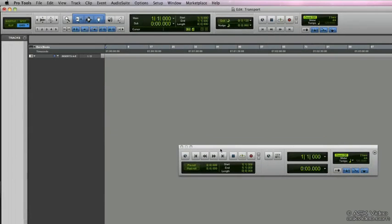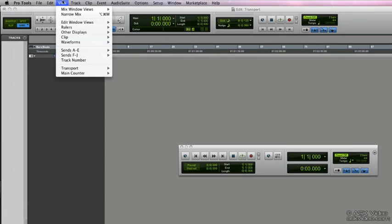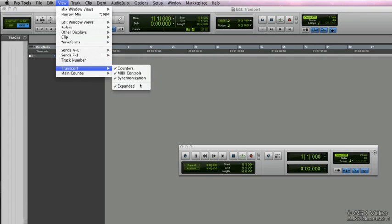We can also find the minimal transport controls right up here as well. You can also find the view functions up at the menu, view, transport, and there you can find them as well.